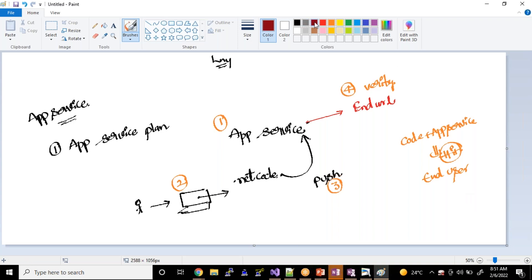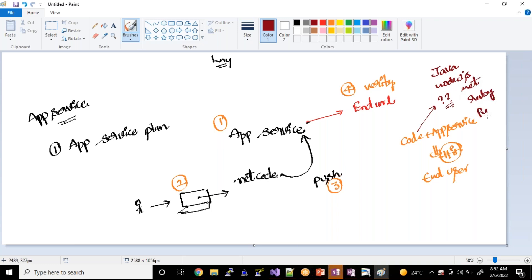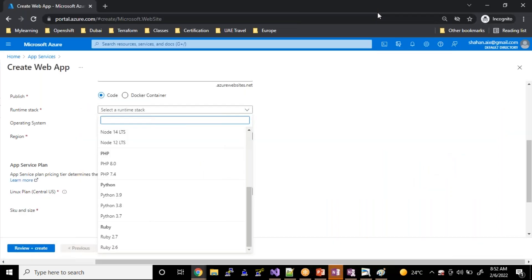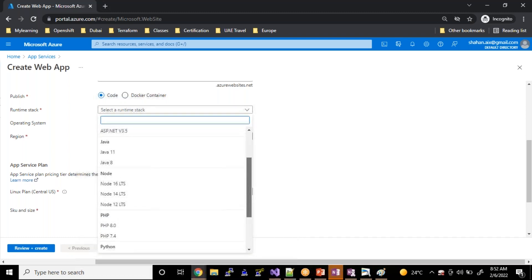The question is what sort of code is this — is it Java, Node.js, .NET, Ruby, or Python? We have many developers in the market who work on many different platforms. App service supports multiple languages such as Ruby, Python, PHP, Node.js, Java, and .NET. Almost all the languages people work with in the industry, this platform supports.